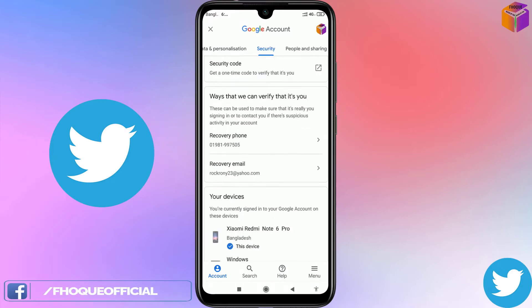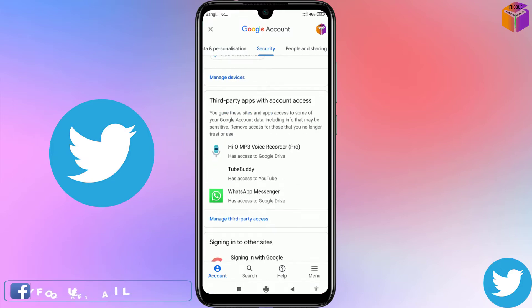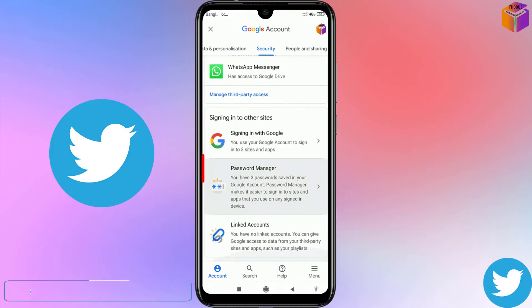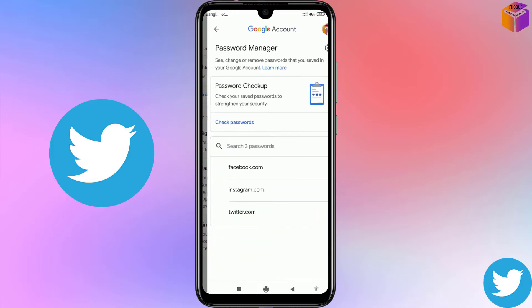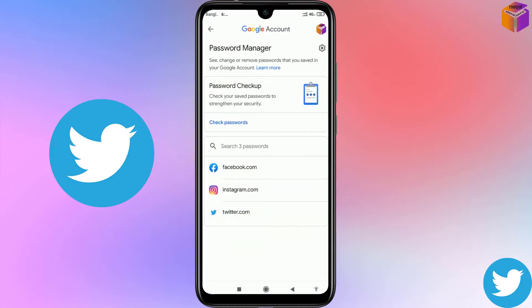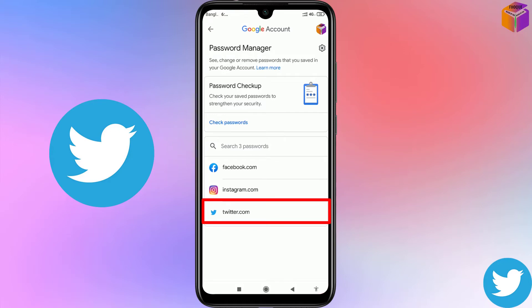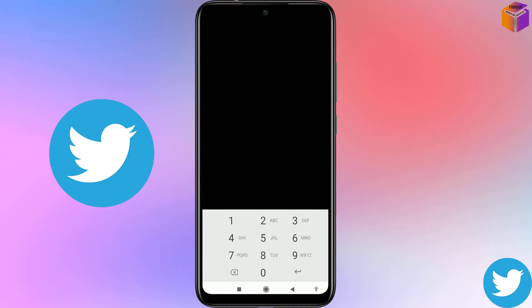Now scroll down to find 'Password Manager'. Click on it to expand it. You will find 'twitter.com' listed here. Click on twitter.com.